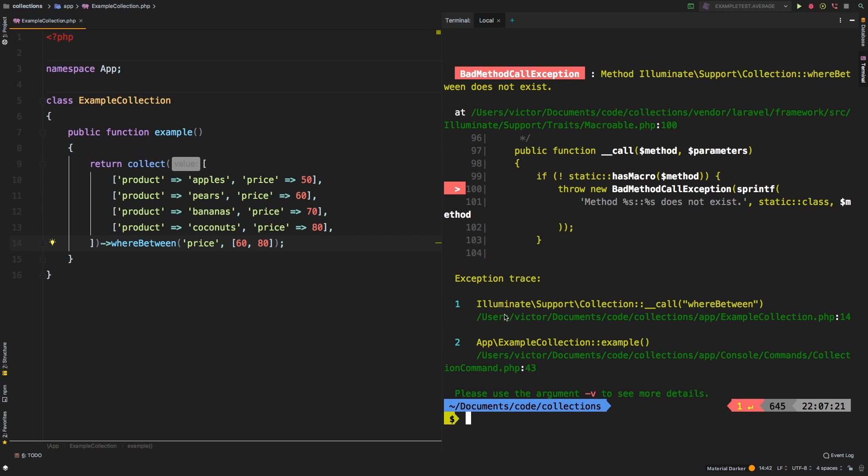Now I left this on purpose to show you that this is a very new addition to the Laravel framework. So I have not updated, I'm actually still in version 5.7.17. So if you run into this error, it basically means that your installed version does not actually have whereBetween. It's a fairly new method.